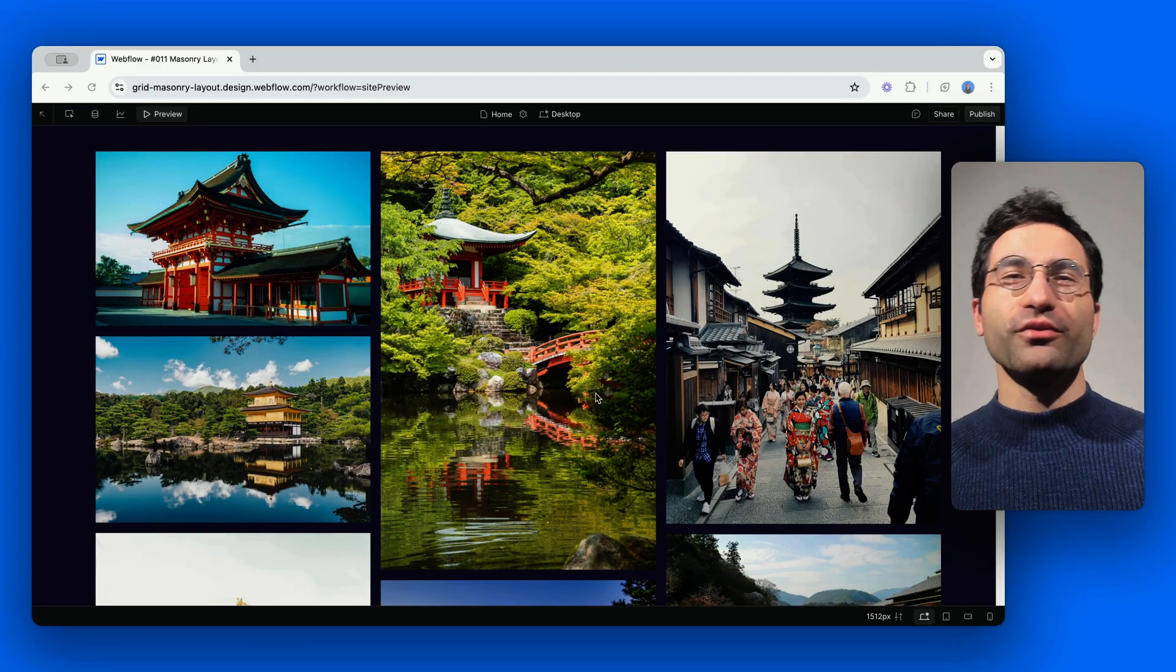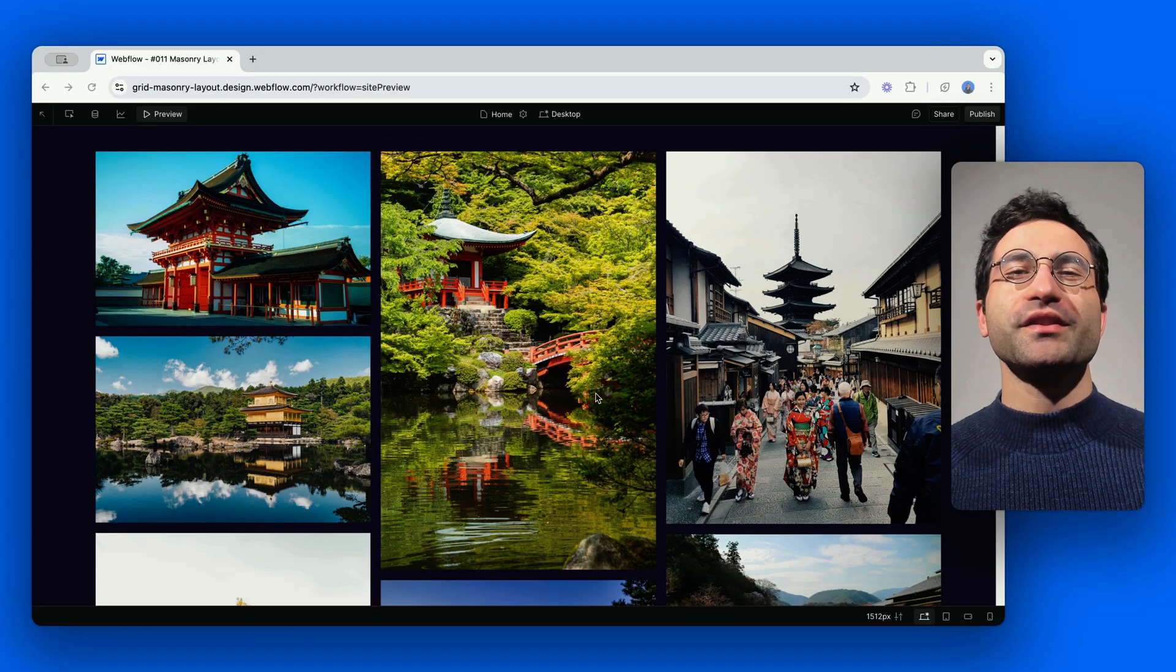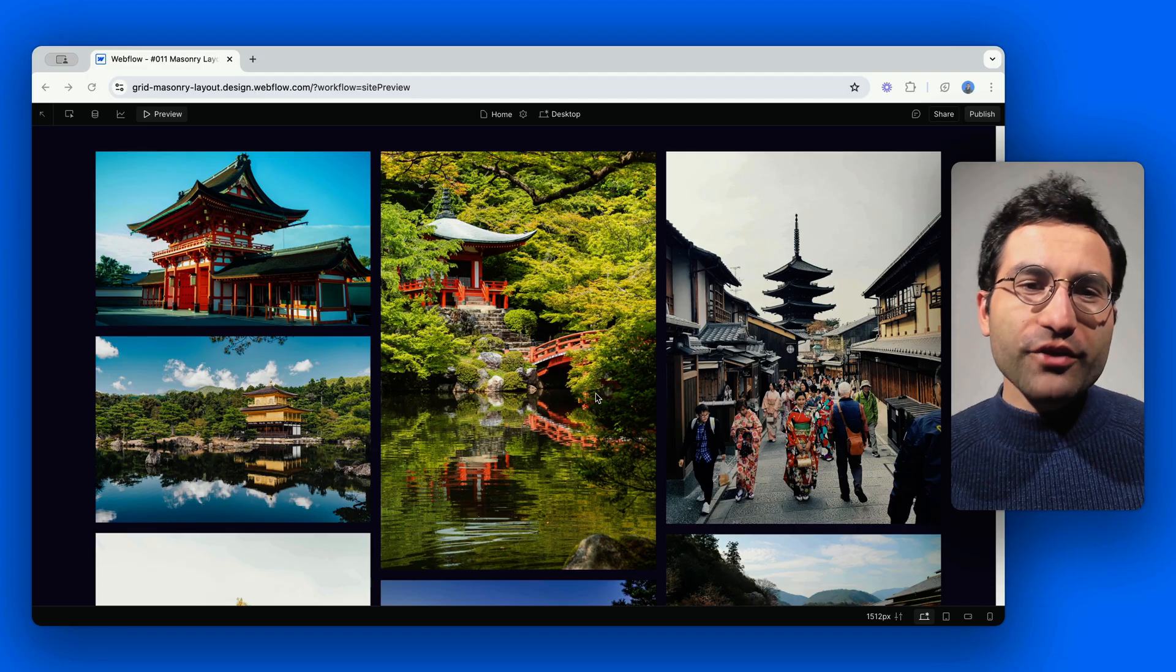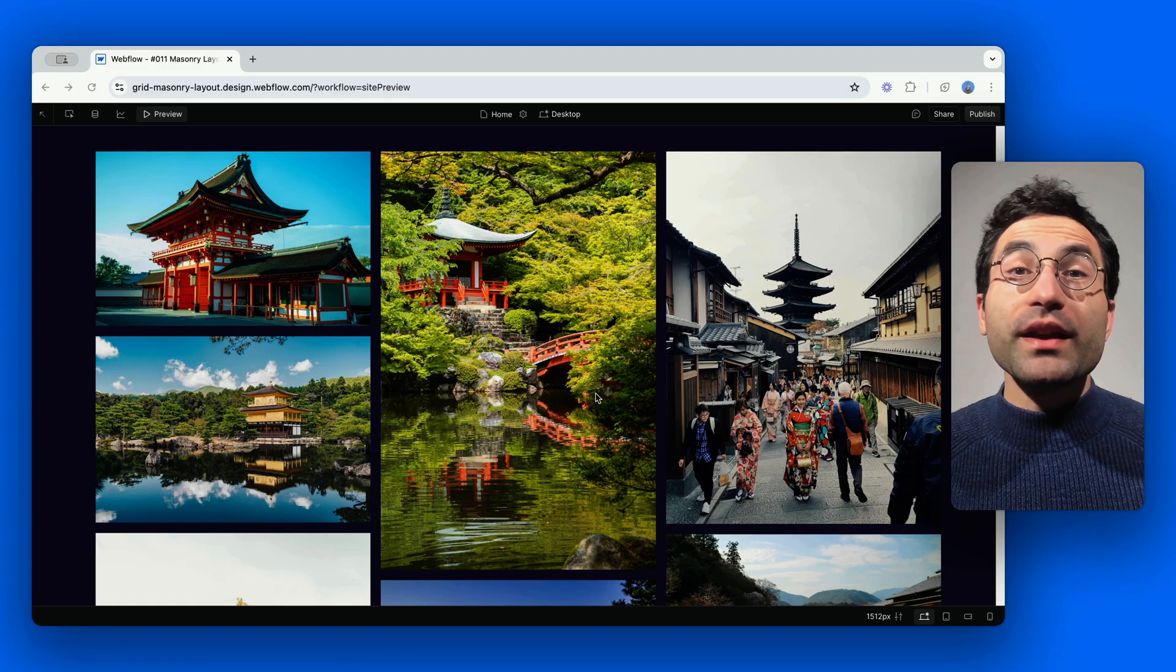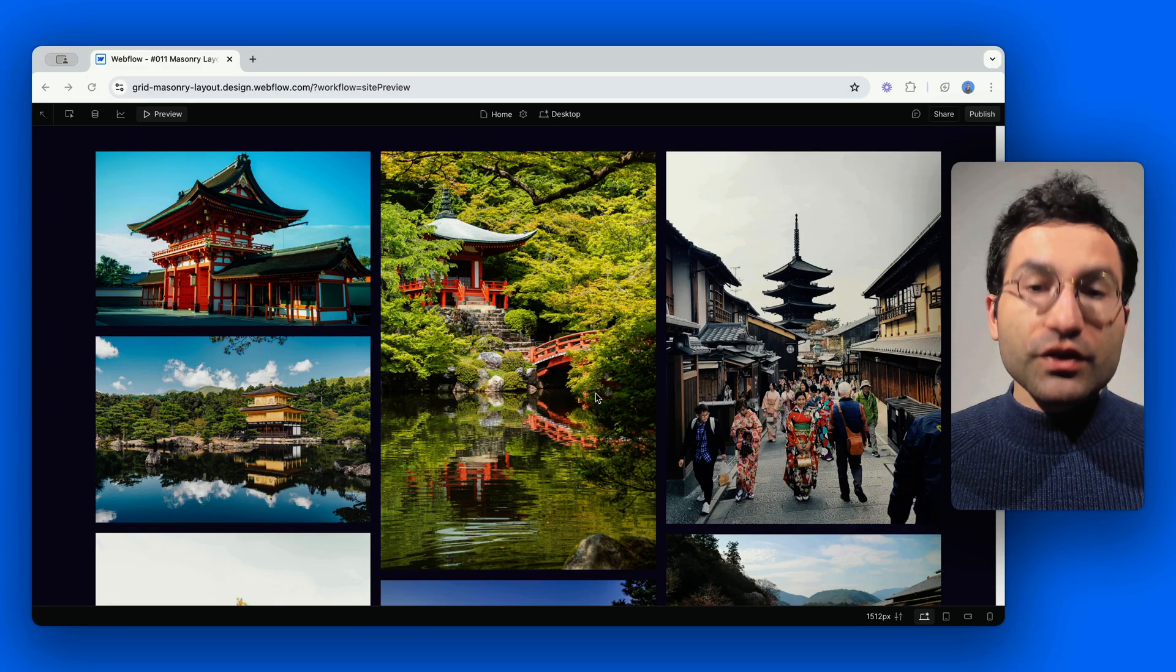Hello my gorgeous friends of Webflow, it's your friendly neighborhood Francesco from Subasaito here. Today we're talking about masonry layout in Webflow.